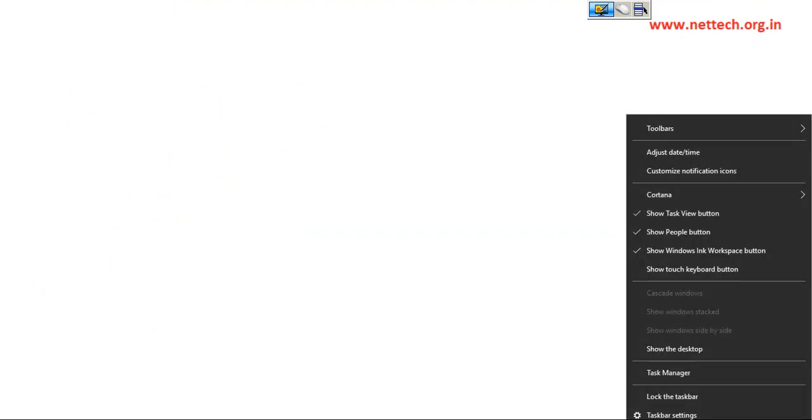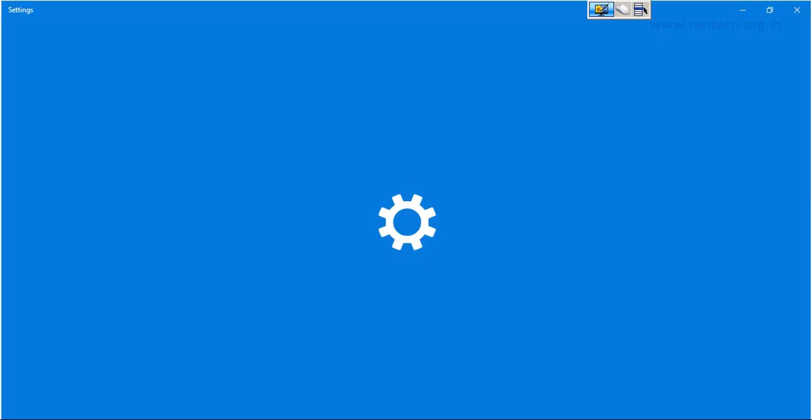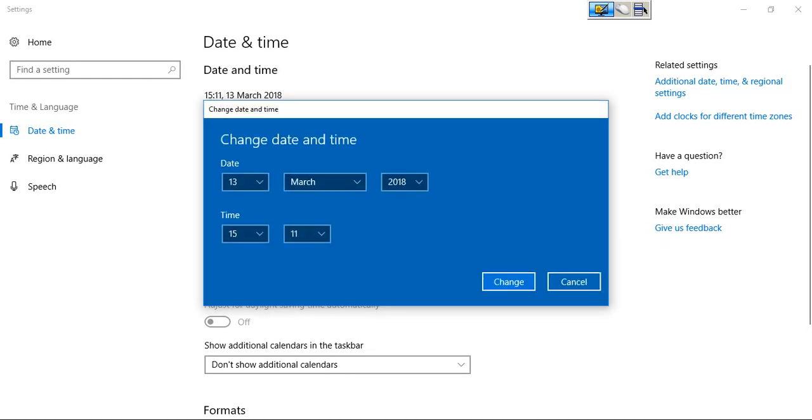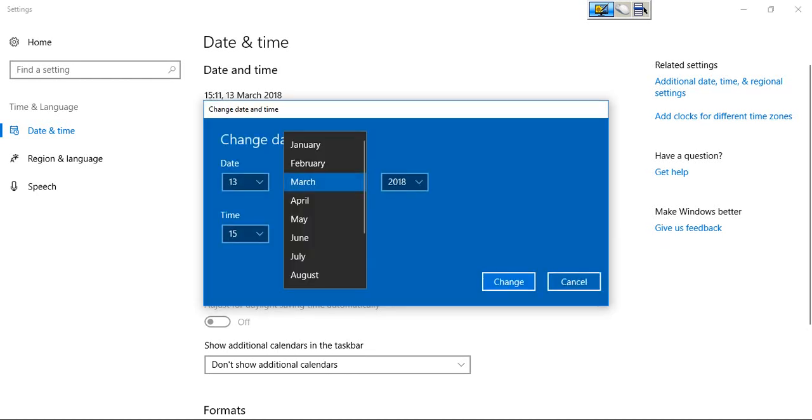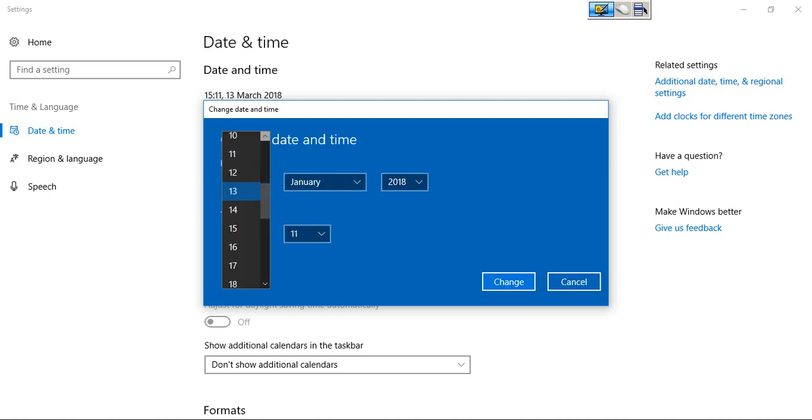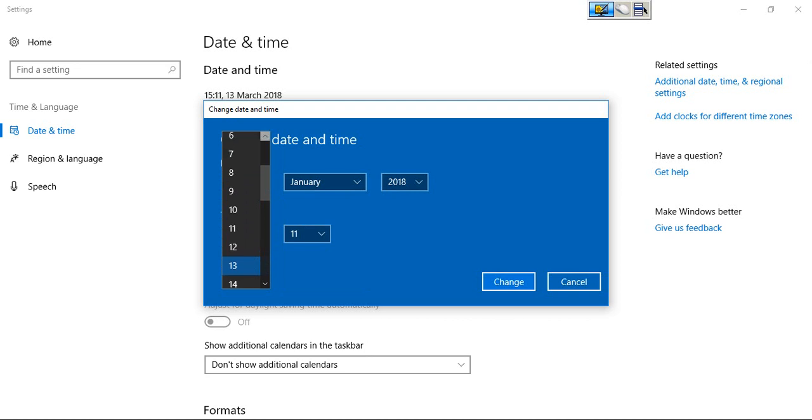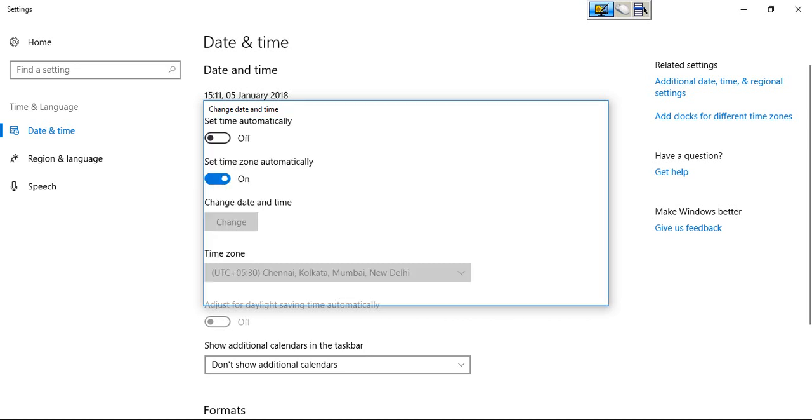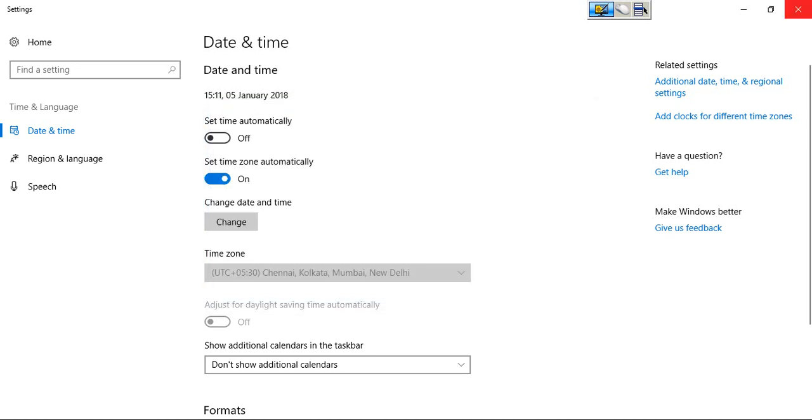Let me change the date and time of my laptop as well. So adjust date and time. Change it here. Let's say 5th January or any date before 19th January 2018. So it's 5th January 2018. Perfect.